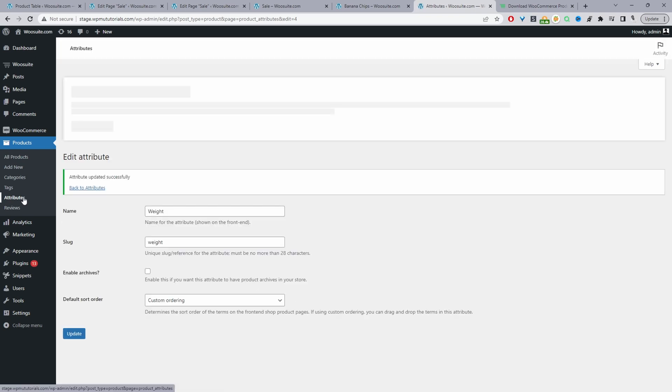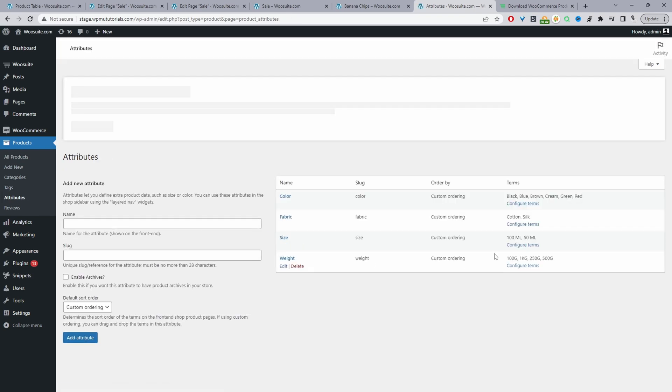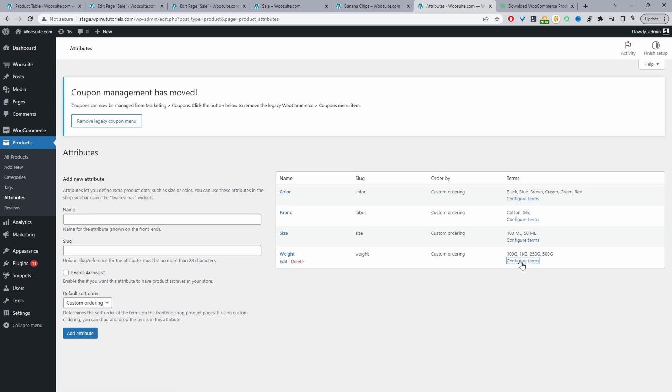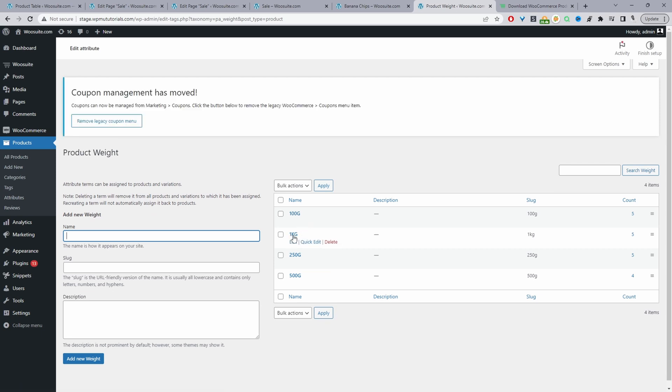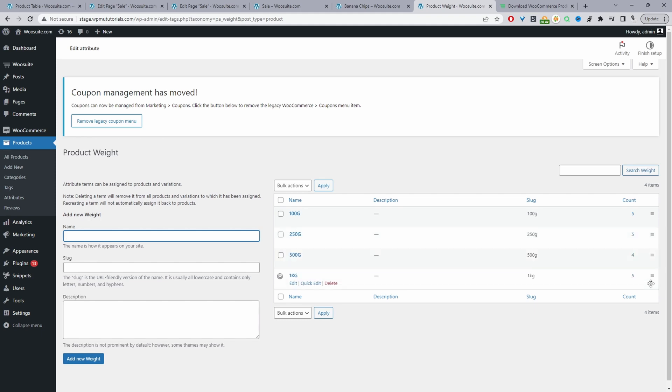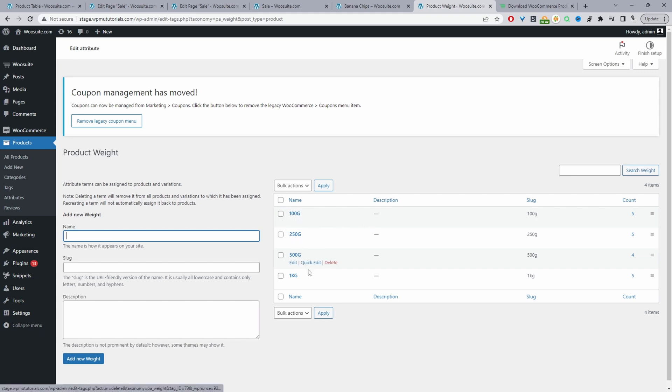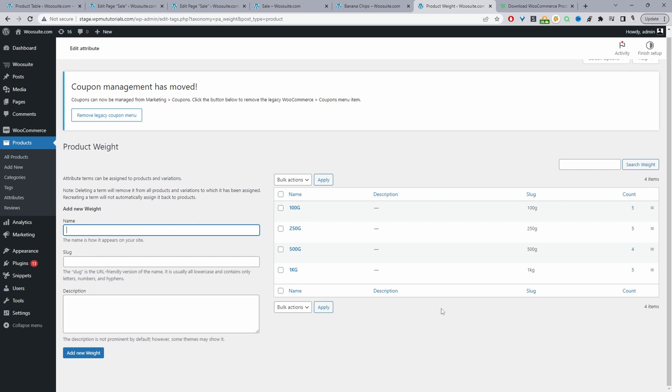Then we'll navigate back to attributes. This time we'll go ahead and edit the terms here. Here we can see 100 grams is showing first and then we've got 1 kg. What we're going to do is just drag and rearrange it here, and now that looks loads better. Now it goes 100 grams, 250 grams, 500, and 1 kg.